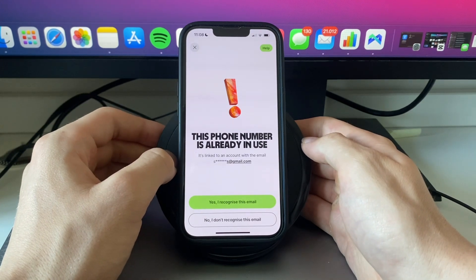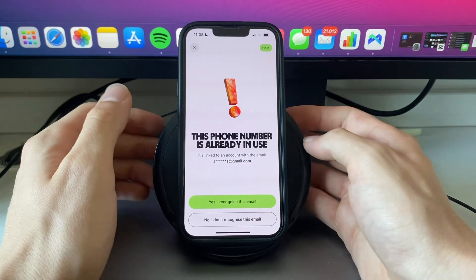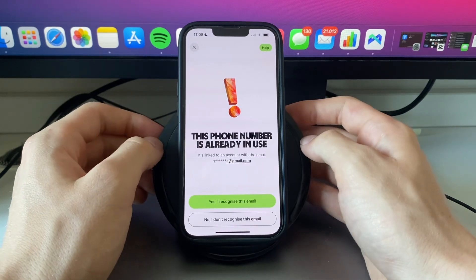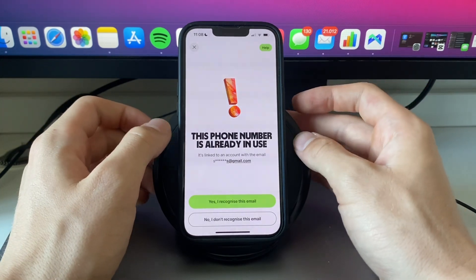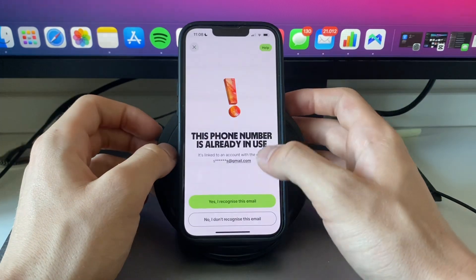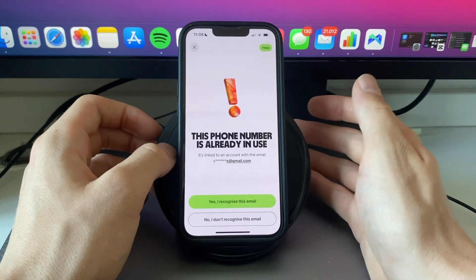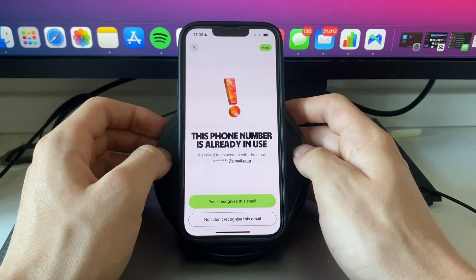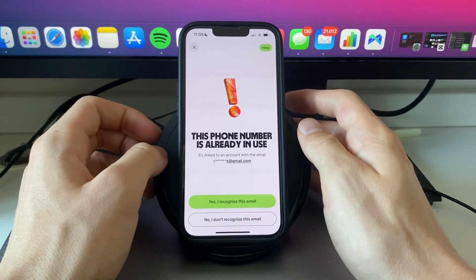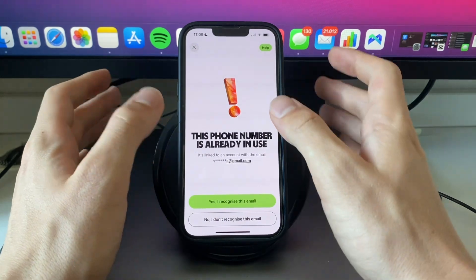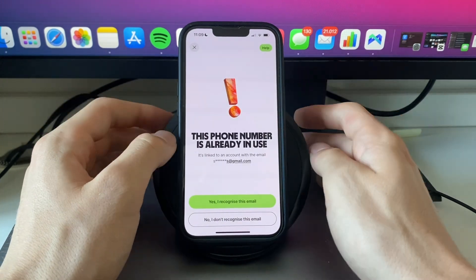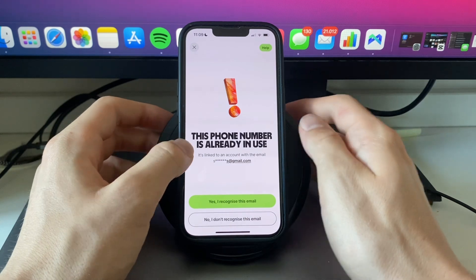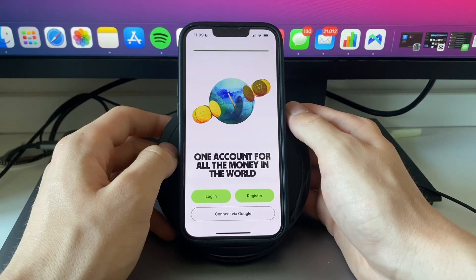For example, you will need to enter your name and your home address, and you may even need to do an identity verification by uploading a photo of your ID. That way they can verify you are 18 or older, as you do need to be 18 plus to open a Wise account. Just follow every step it shows after this and you will have opened your Wise account.